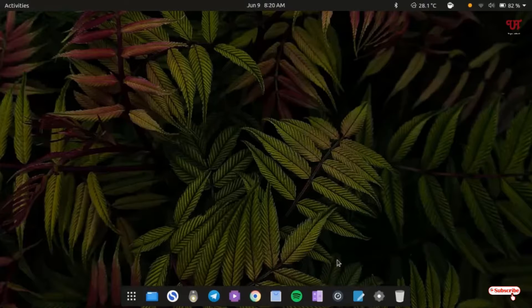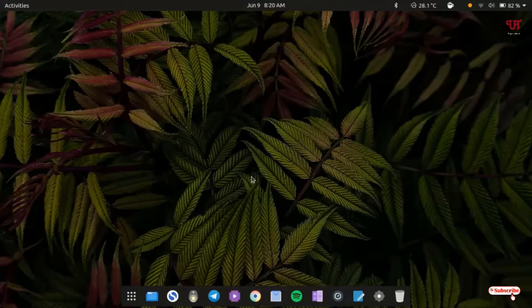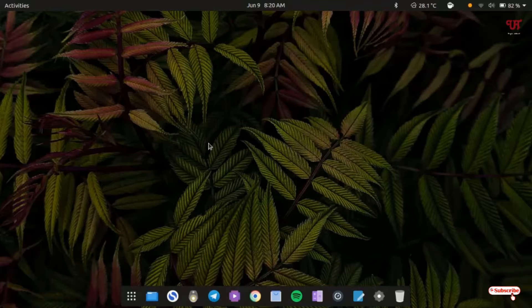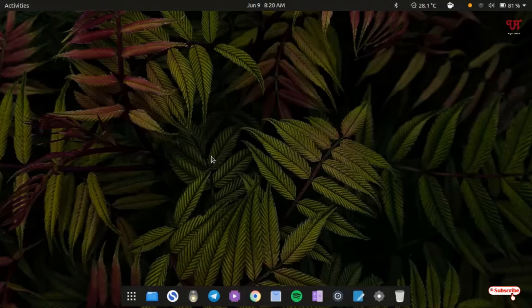Hello everyone, it's me Jebby from Inactive Rails. Today in this video I will show you how to install any icons and themes in Ubuntu. So without further delay, let's begin.